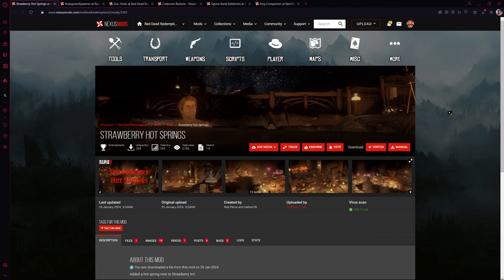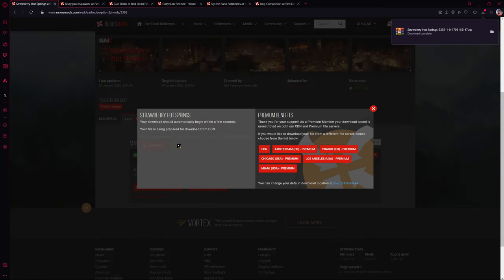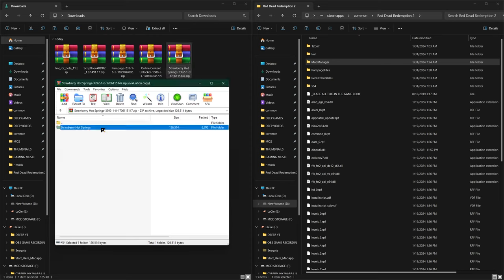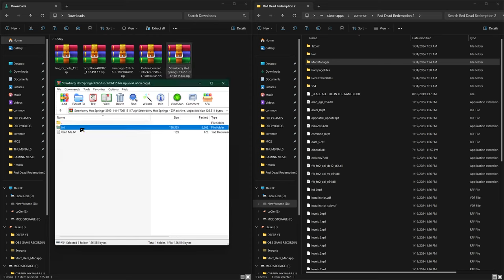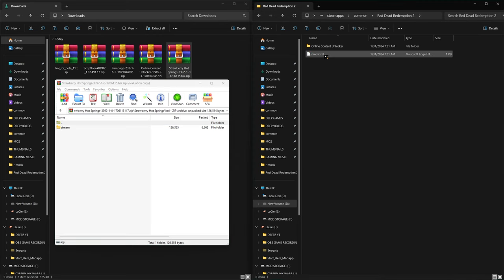Now that we have the required mods installed, we'll download some additional mods. The first is called Strawberry Hot Springs. Click into the Files tab, hit Manual Download, then go inside the Strawberry Hot Springs folder. Click inside the first folder and you'll see another LML file. Click into this file, then click into the LML folder in your game directory, and drag the stream folder directly inside. Any stream folder files go directly inside of LML.